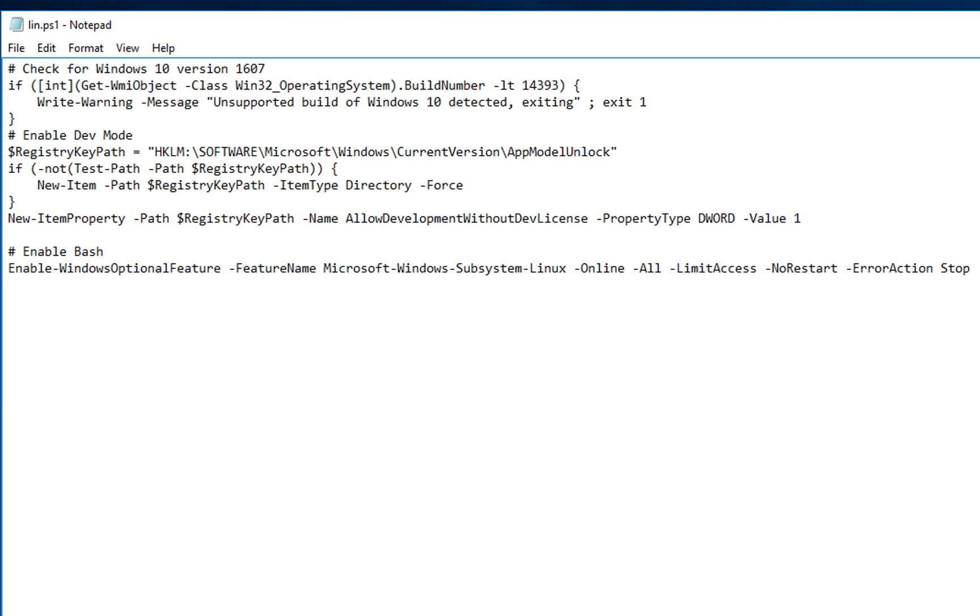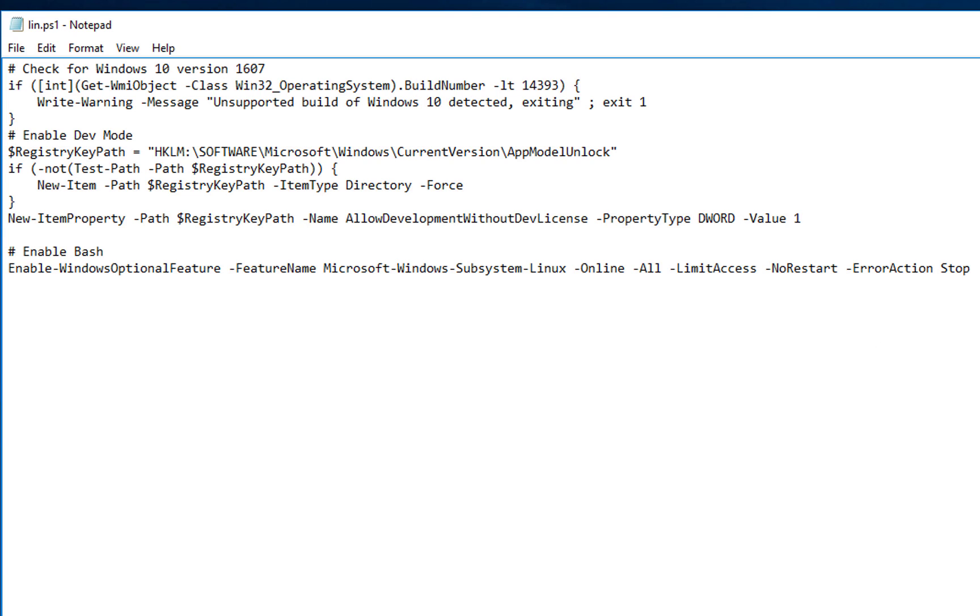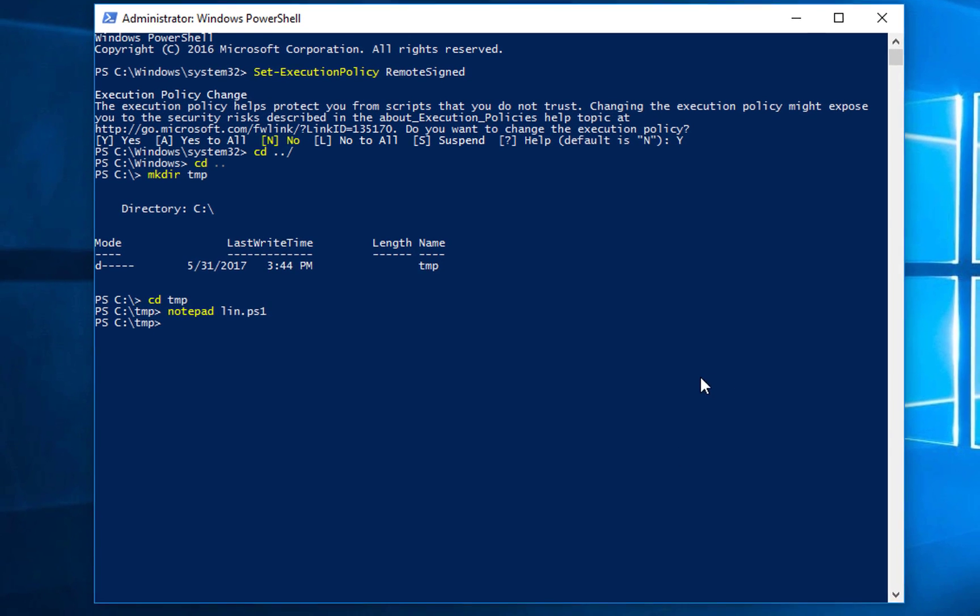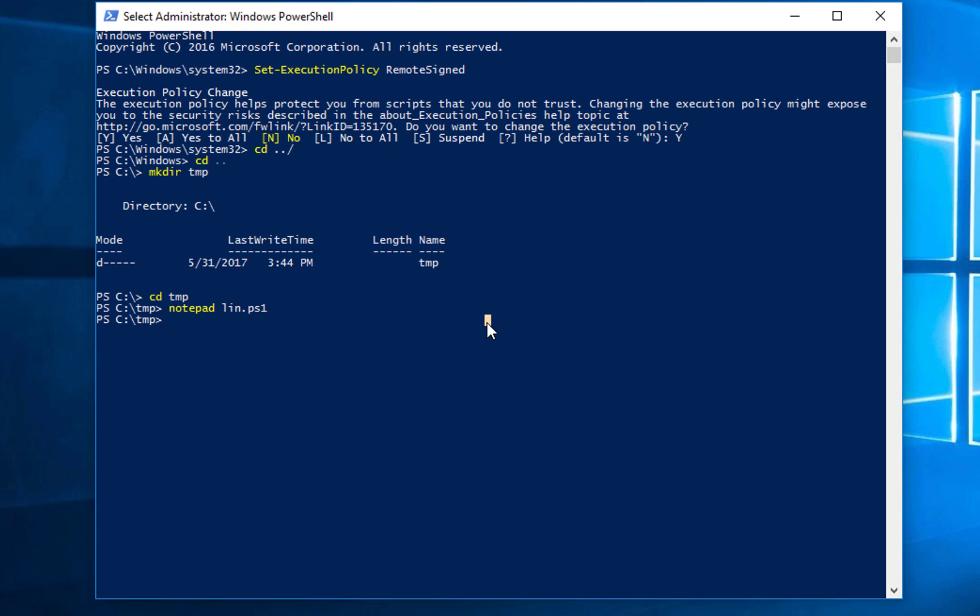So, I'm going to save this file. I do not want to restart right now. In the middle of something. All right, so now I'm going to execute this script.